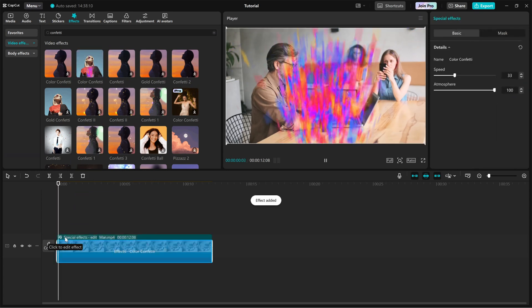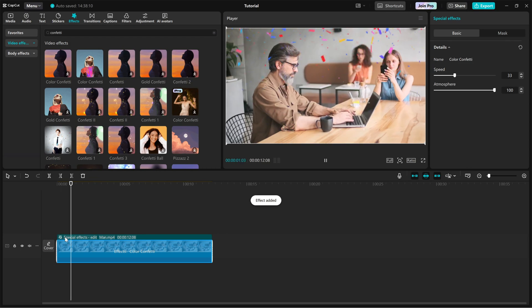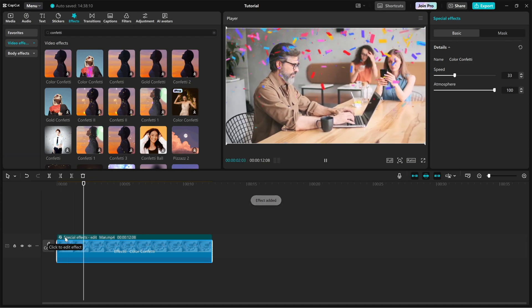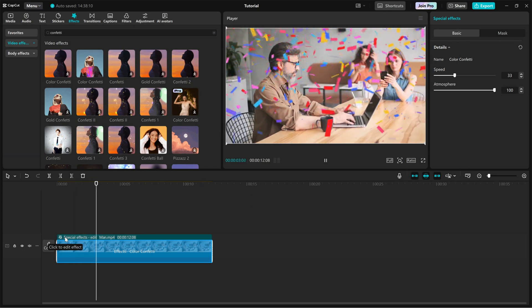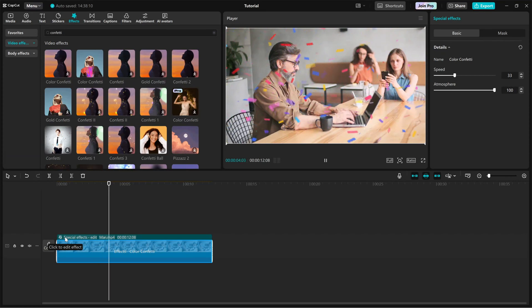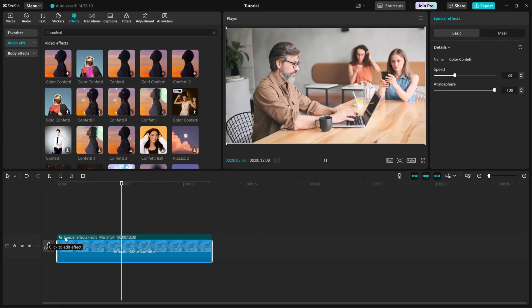Instantly, you'll see the confetti animation play over your clip, adding a fun party-like atmosphere.